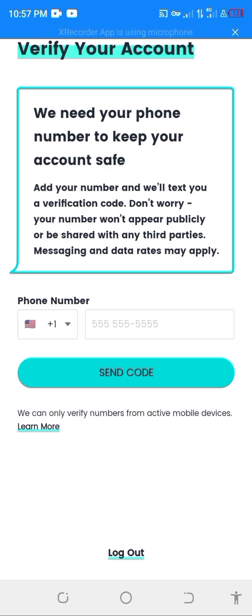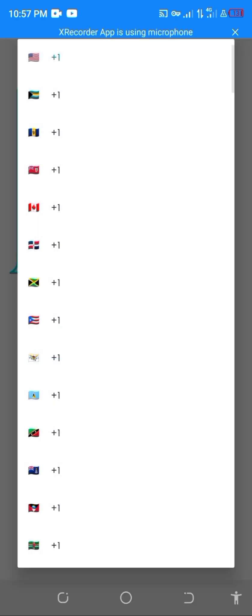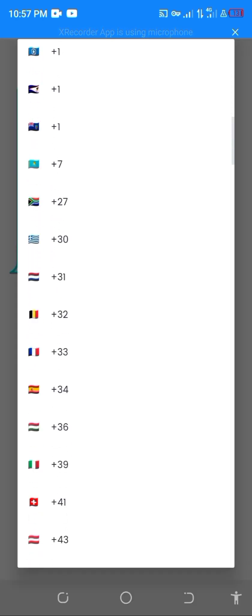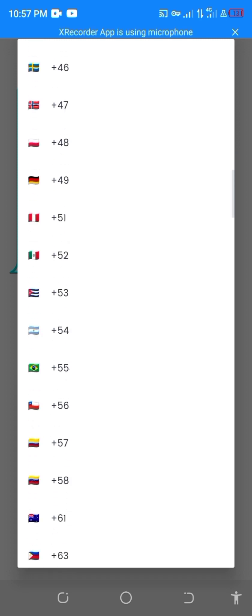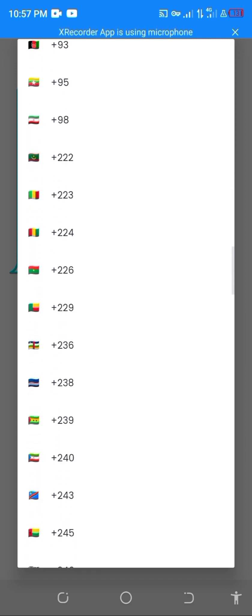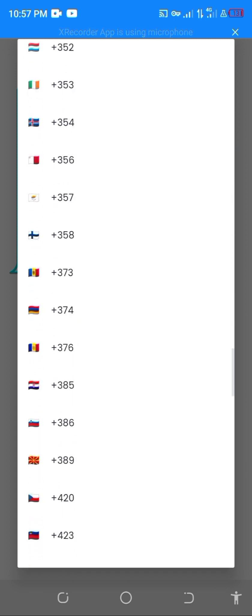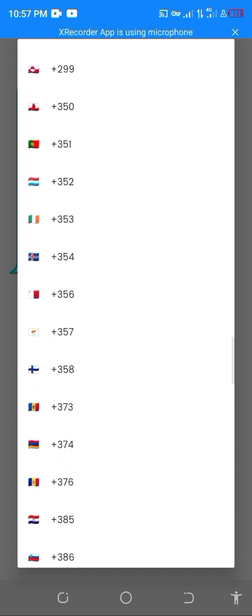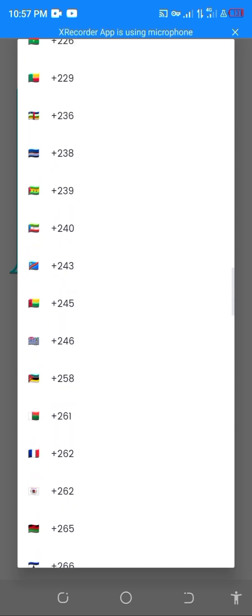Once you have completed all the registration processes, you will need to enter a valid phone number here. I am not going to use a USA phone number — you can select any other country apart from Nigeria. I am going to select South Africa, let me use a South Africa number.